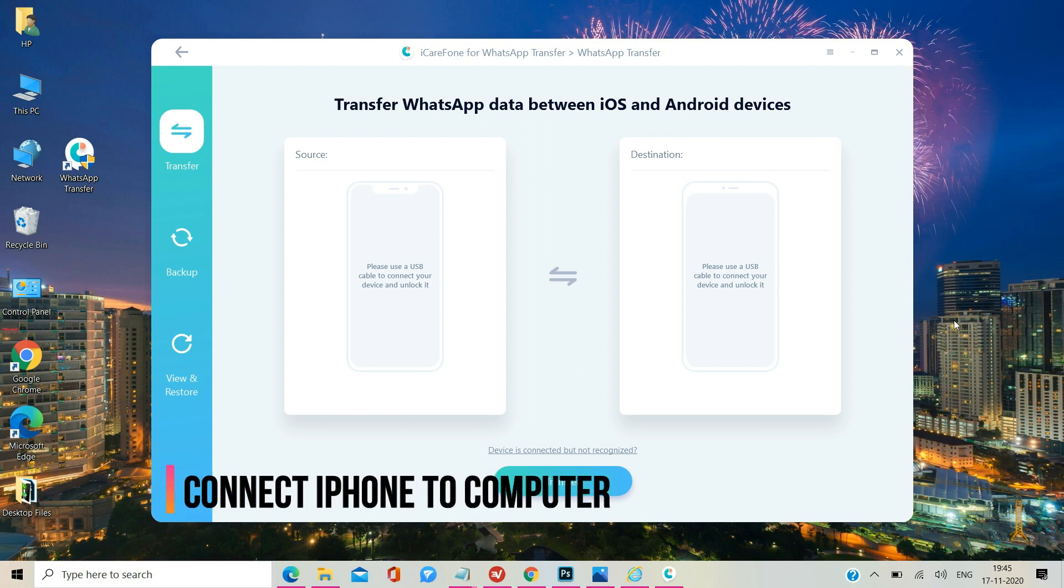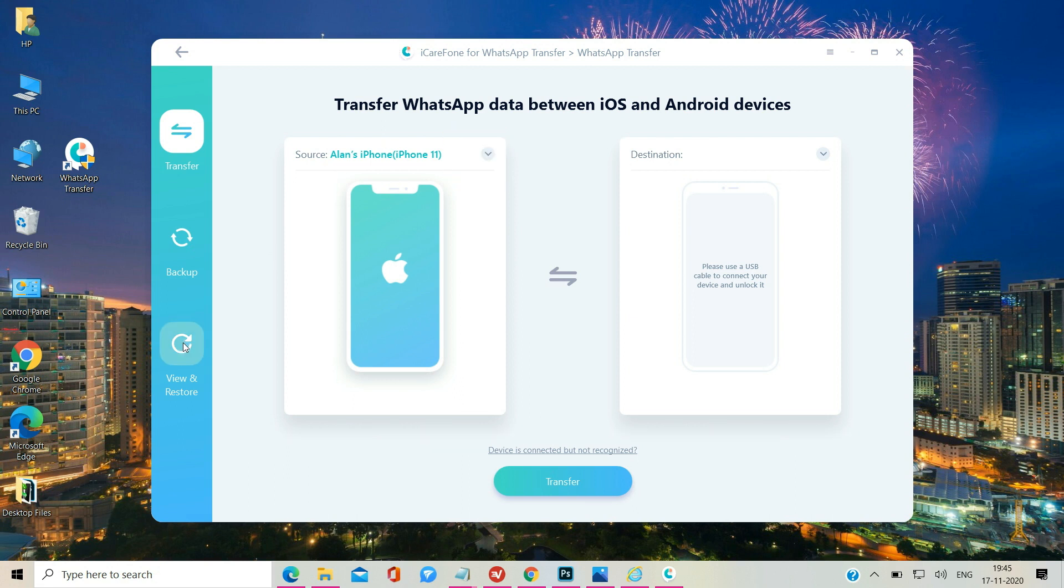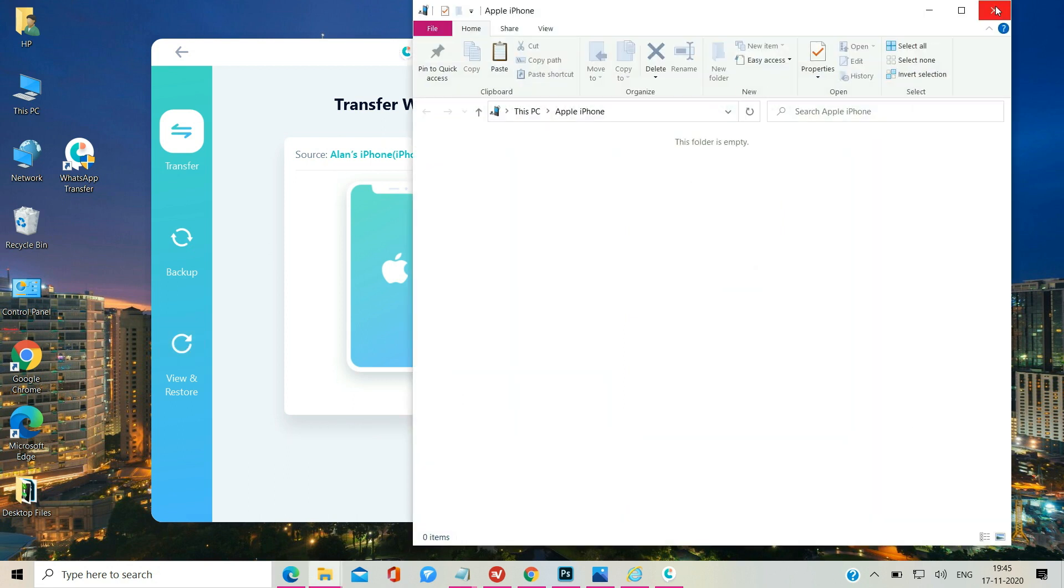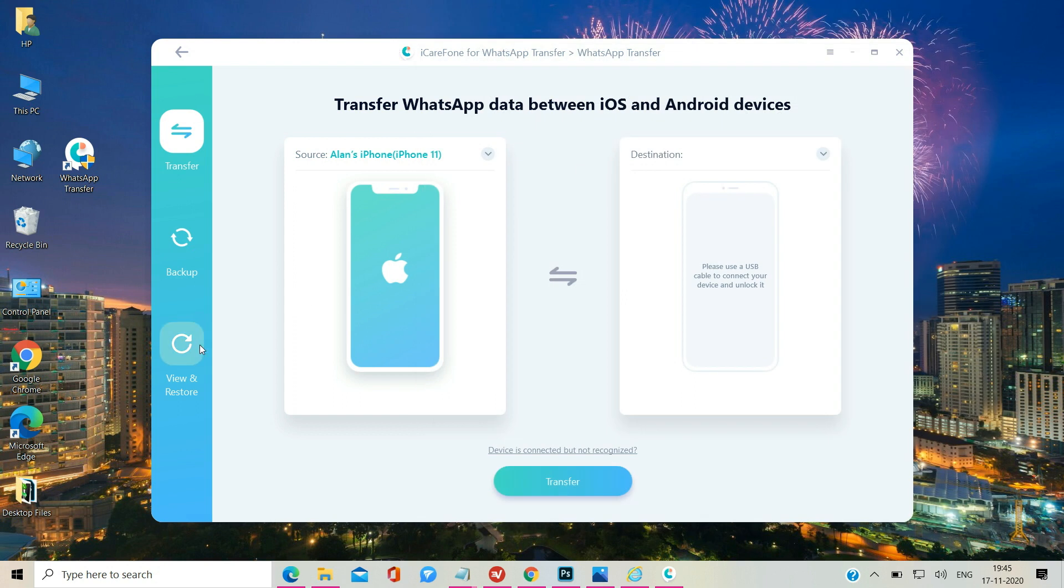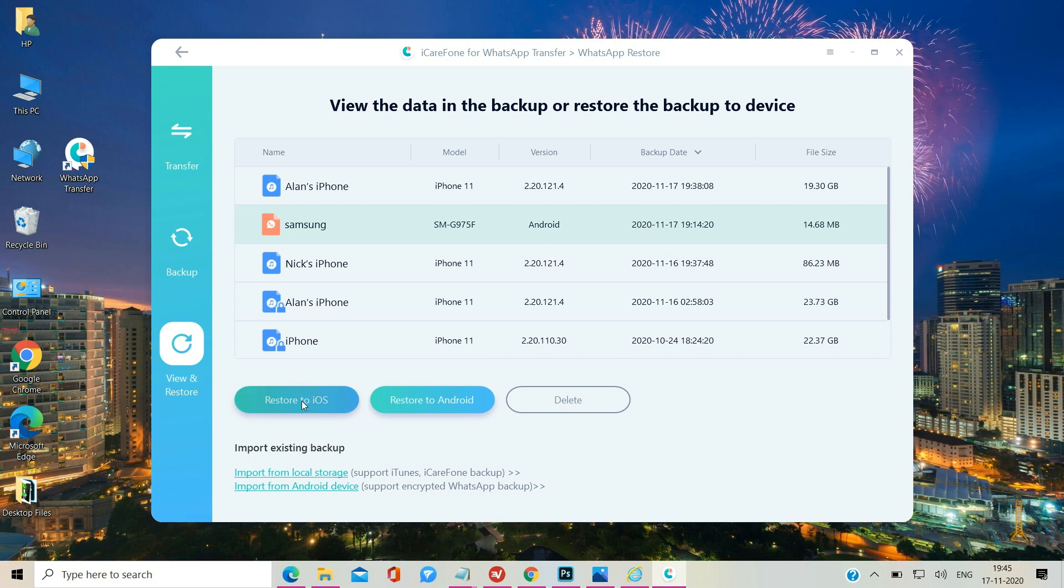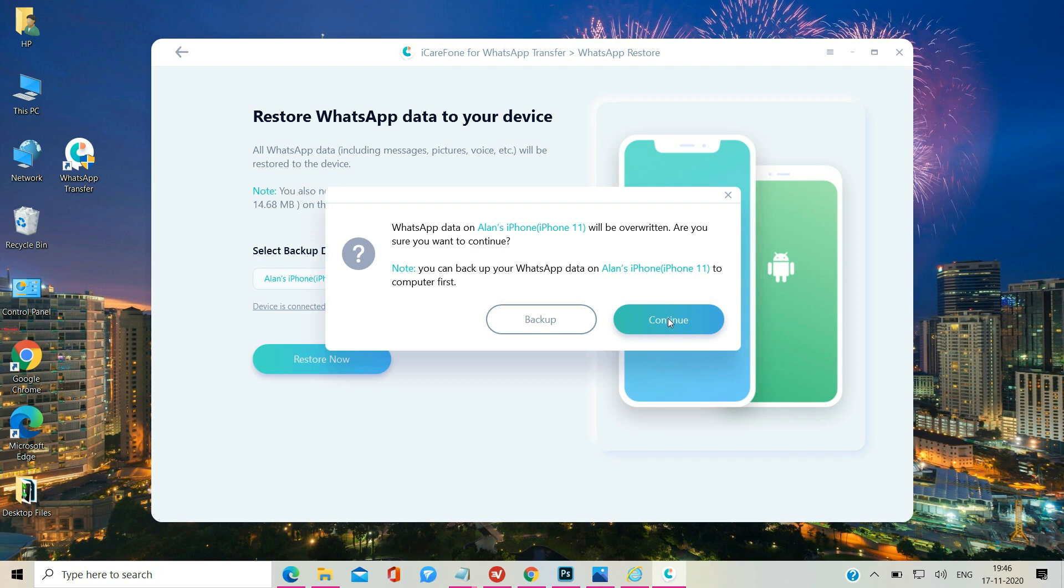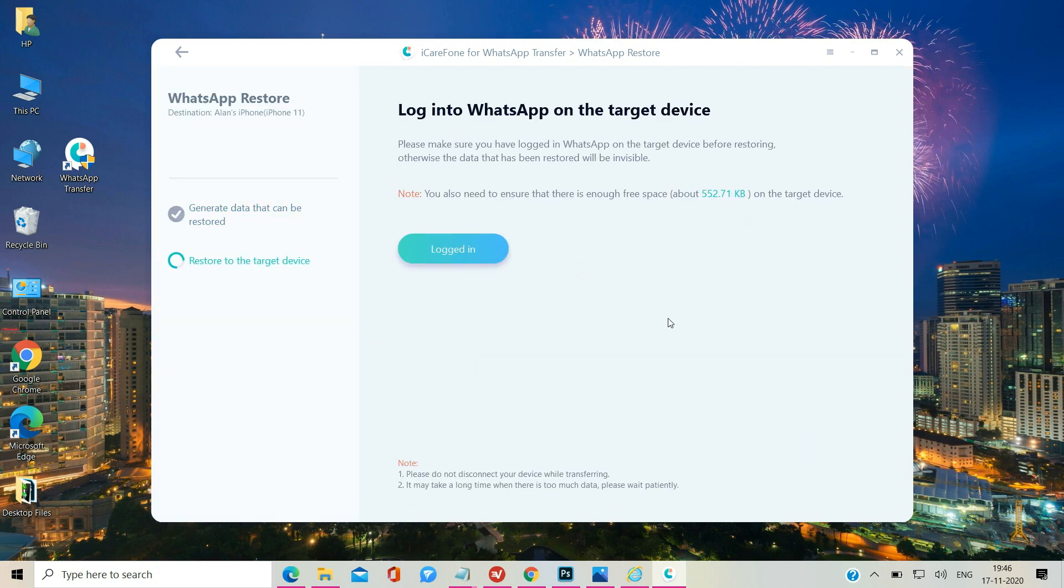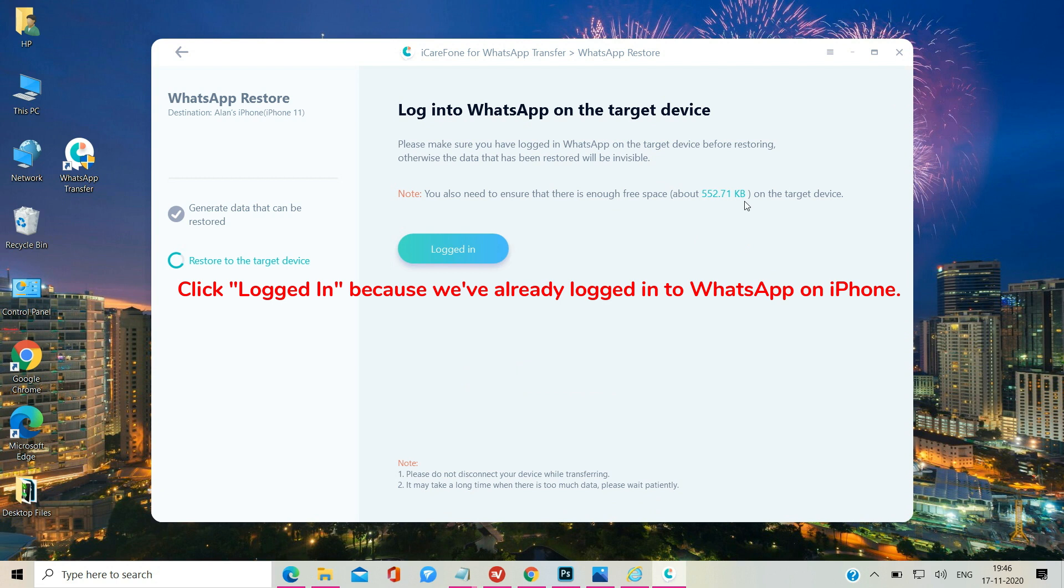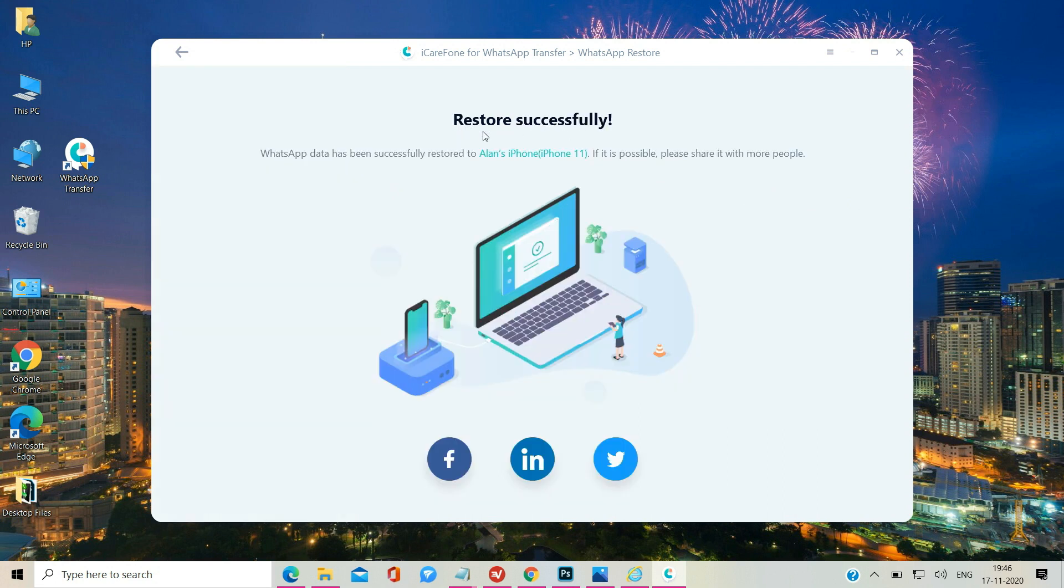Now you need to connect your iPhone 12 to your computer to restore the chats from the backup to your iPhone. To do that click View and restore option. Select the WhatsApp backup you've made and click Restore to iOS button. Click Restore Now button once again. Now the app is asking me to login to my WhatsApp account on the iPhone. I've done it already so I just click the logged in button. And the software will start transferring WhatsApp messages and media files from the Android backup to my iPhone. Now as you can see the restoration process is completed. The whole process is quite easy.